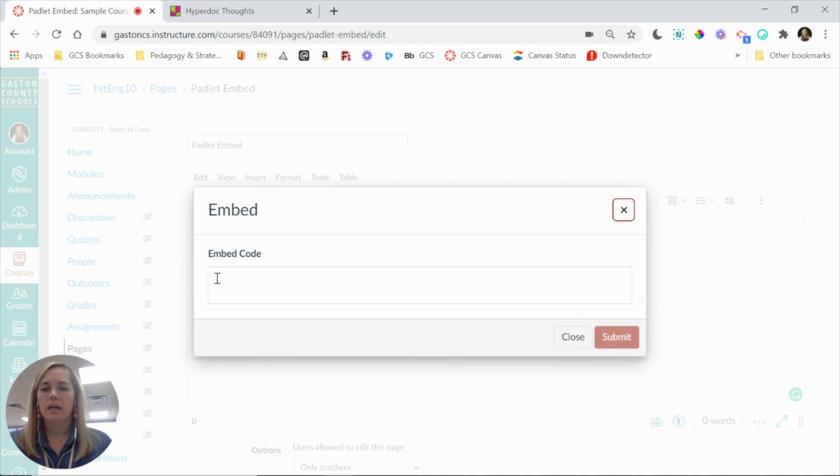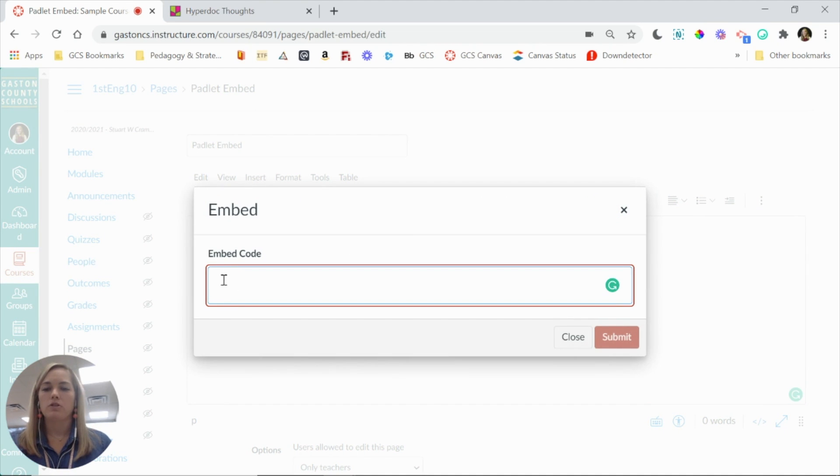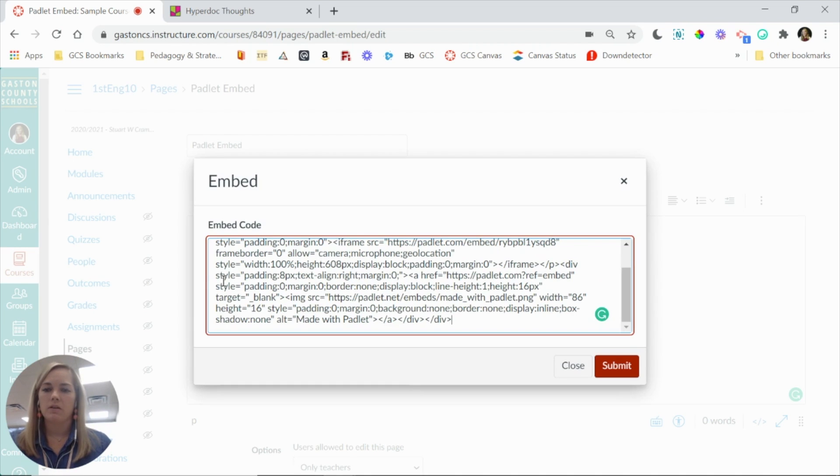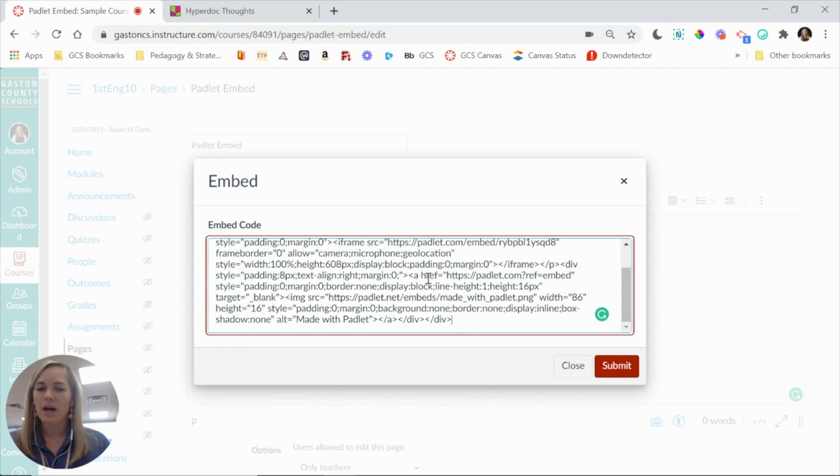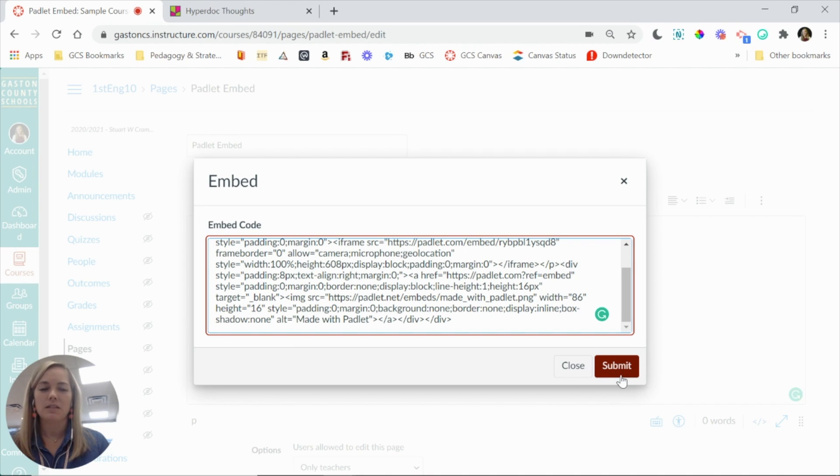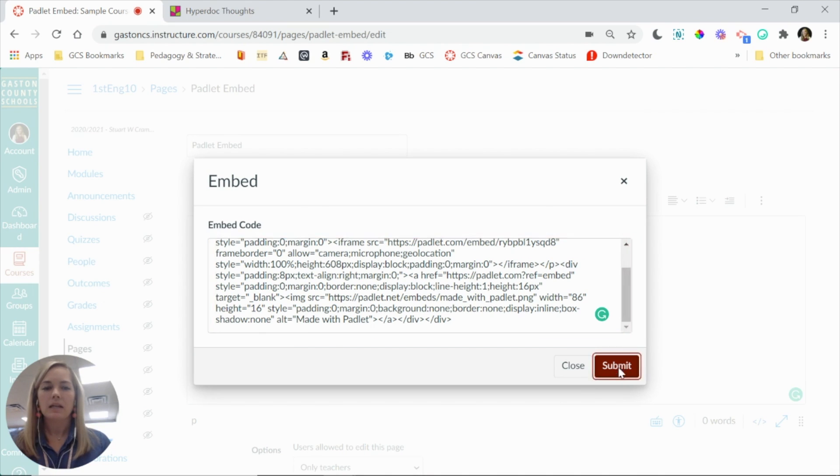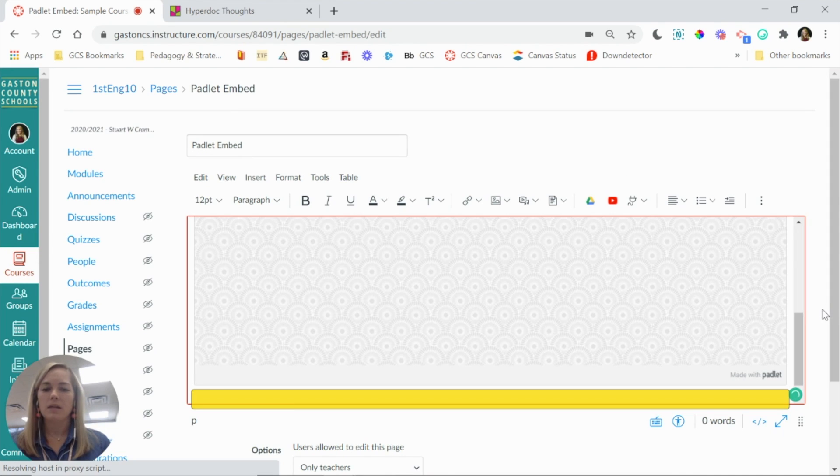And in this box, you are going to right-click, paste, or control-v on your keyboard. Again, you don't need to know what that code means. You just need to paste it in that box. Click submit.